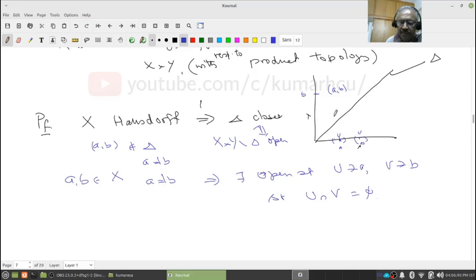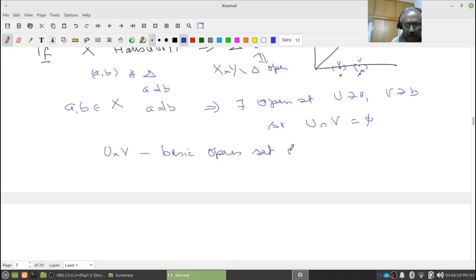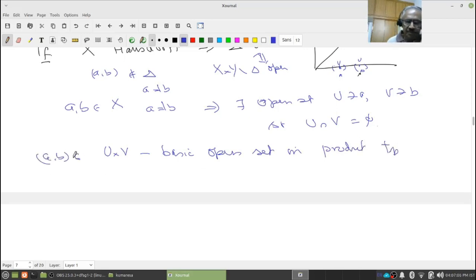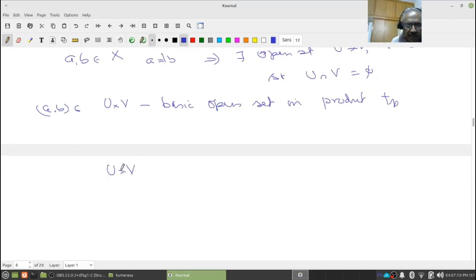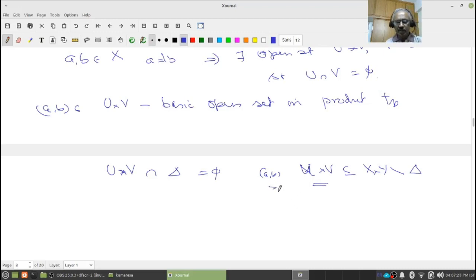I claim U cross V intersection delta is empty, meaning U cross V is contained in X cross Y minus delta, and (a,b) belongs to this. Therefore any (a,b) is an interior point of the complement of delta, meaning the complement is open. I only have to prove this claim. Suppose false — there is (x,y) in U cross V and in delta. Since (x,y) is in delta, x equals y. But (x,y) in U cross V means x is in U and y is in V, so x is in U intersection V — a contradiction since U intersection V is empty.